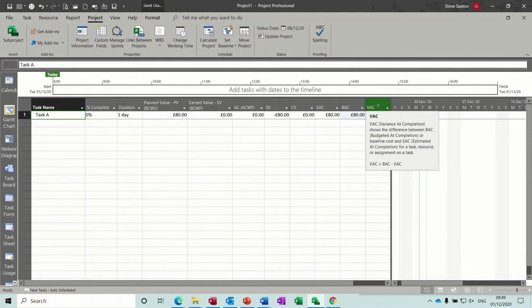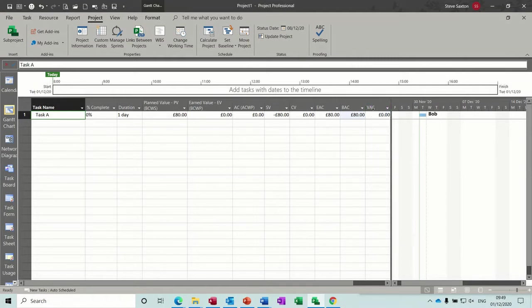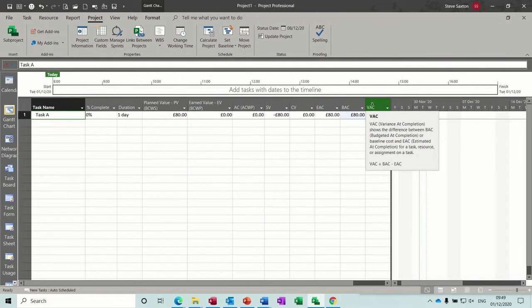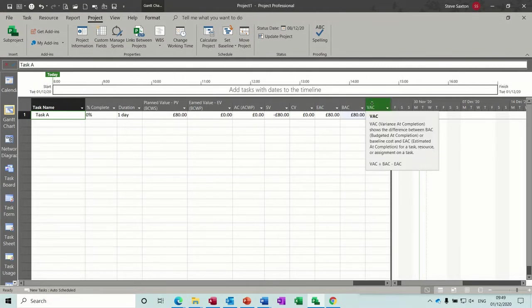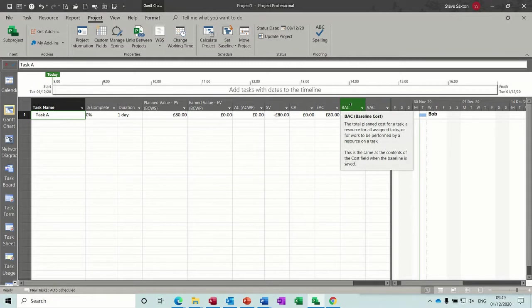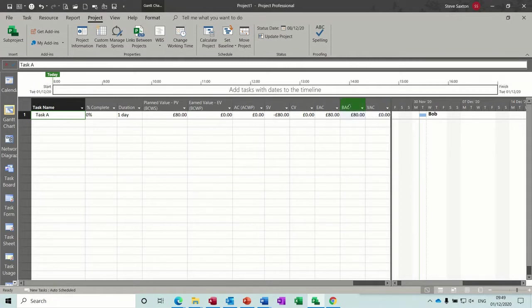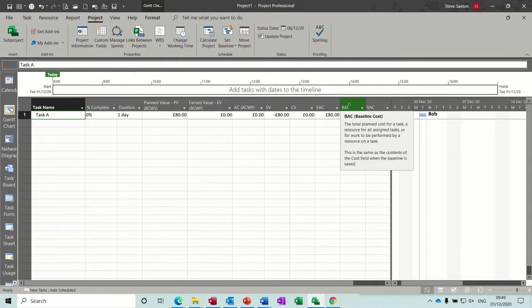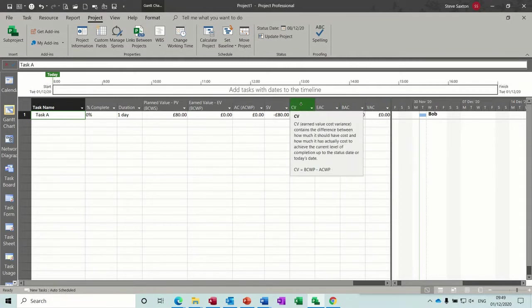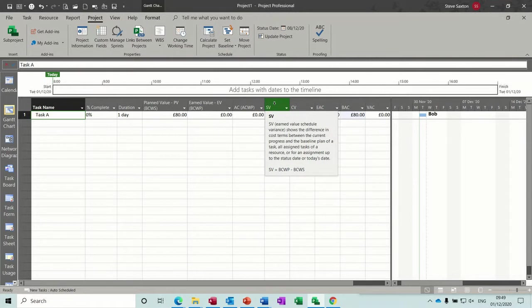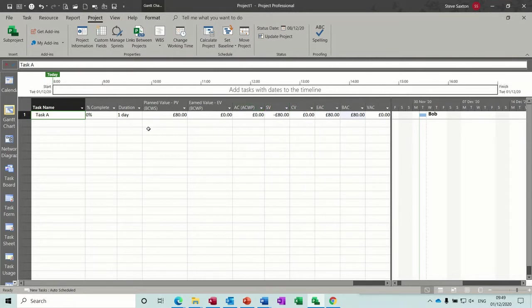And then estimated at completion, your baseline cost, and then the variance, how much off plan were you. So all of these you can go into help and get some more information. Help gives you a bit more information in terms of examples and best uses and things like that, but these little short tips are quite useful as well.